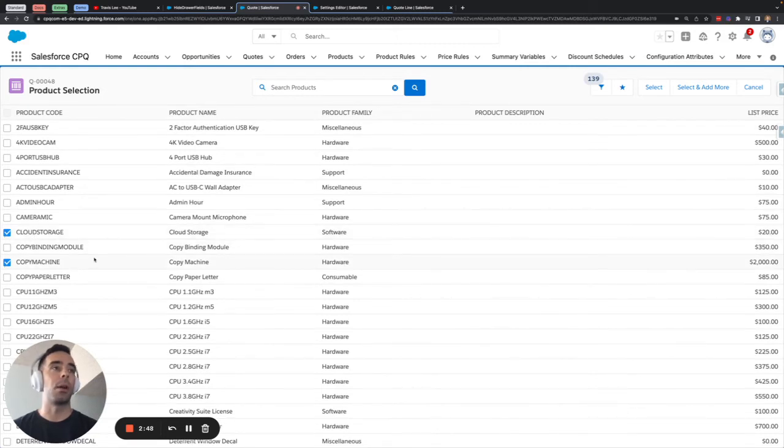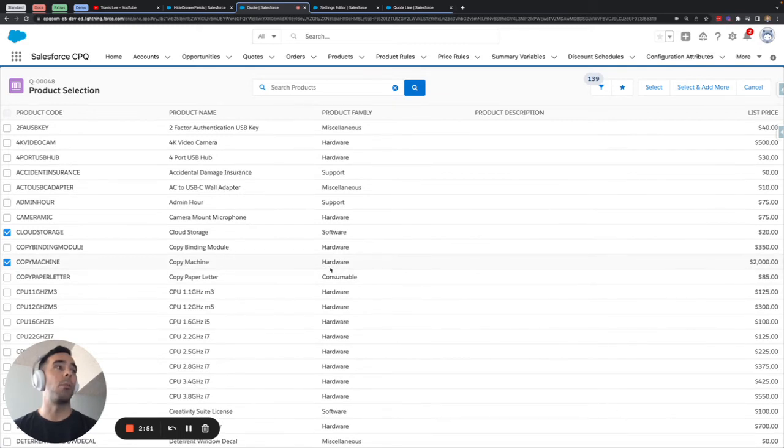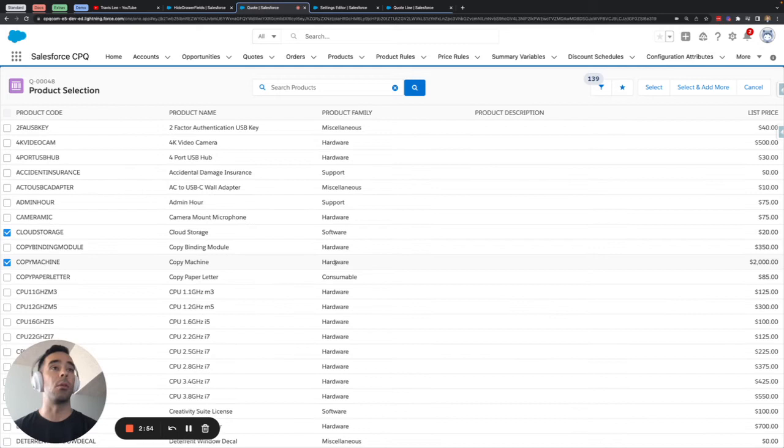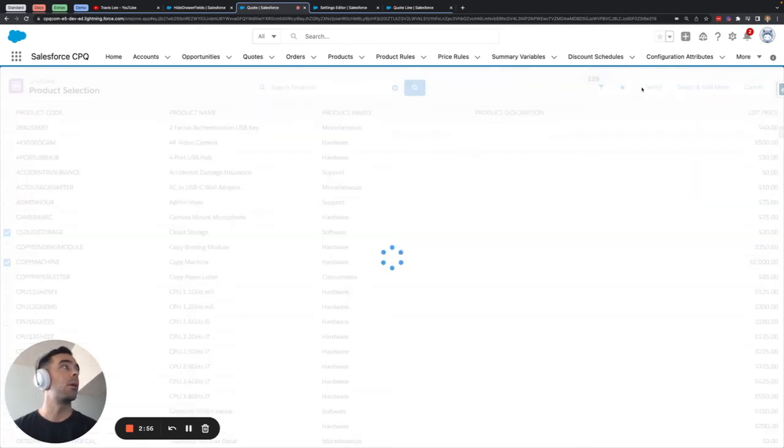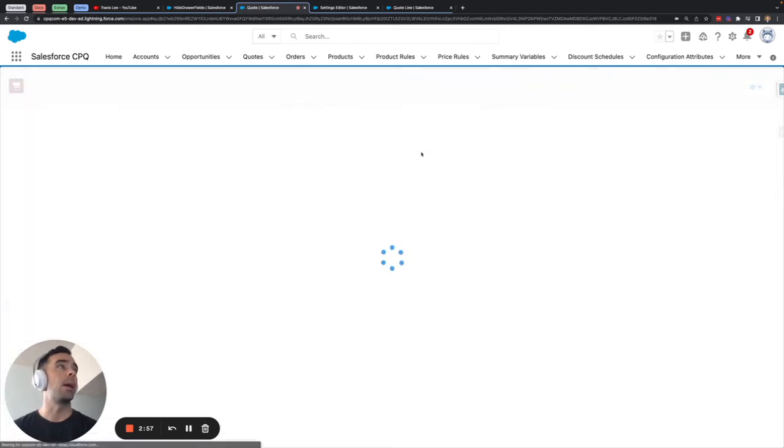Then I'm going to select another product here that is part of the hardware product family because that's what our second code block is dealing with. I'll hit select.